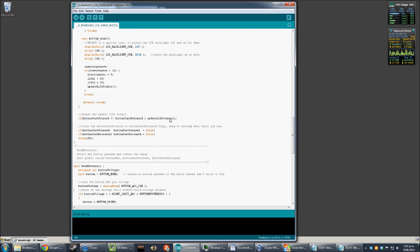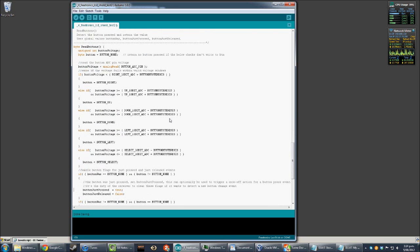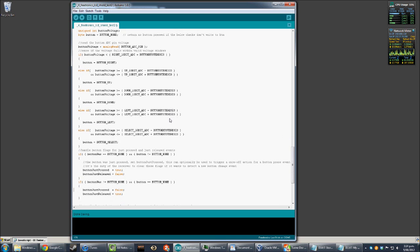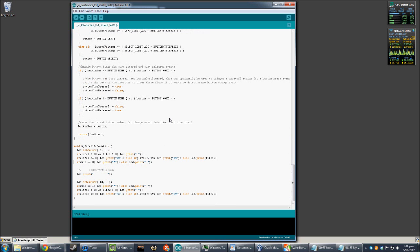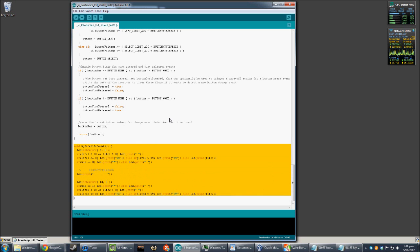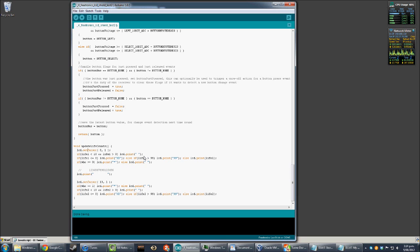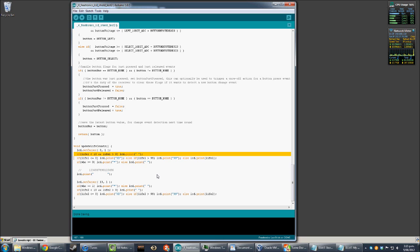The read buttons function is basically straight from the demo — I did not change anything in it whatsoever. Then here's the bit where we update our life totals. We start by setting the cursor to the first column on the second line and begin outputting the left hand player's life total. If it's less than 10 but still greater than zero, we just put in a space so there's a leading space and the ones digit is always in the same column.